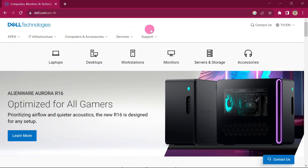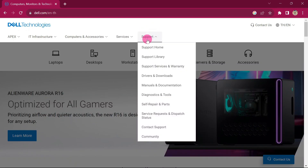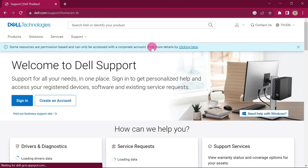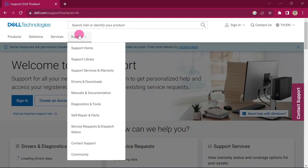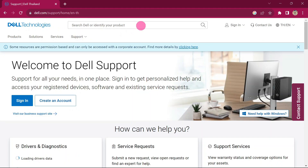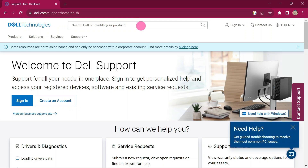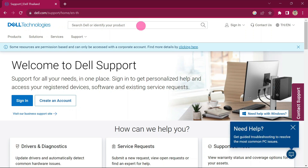Go ahead and go to Support, then click on Support Home. After clicking on Support Home, come up to the search bar and type in OSISO. Then hit Enter.